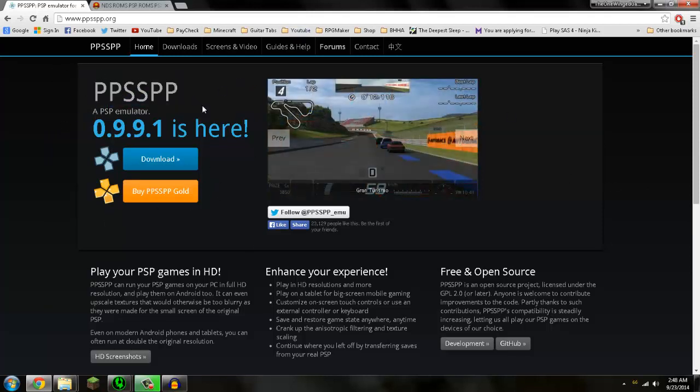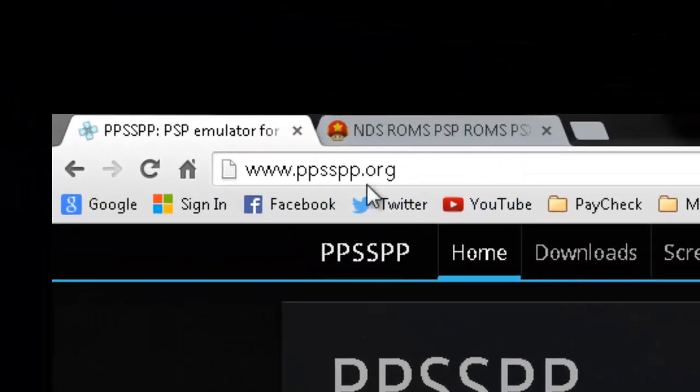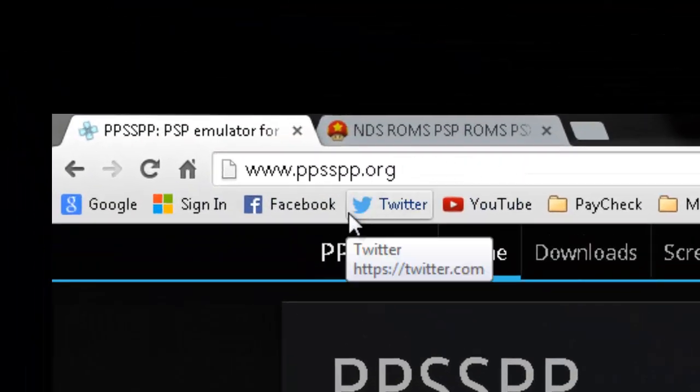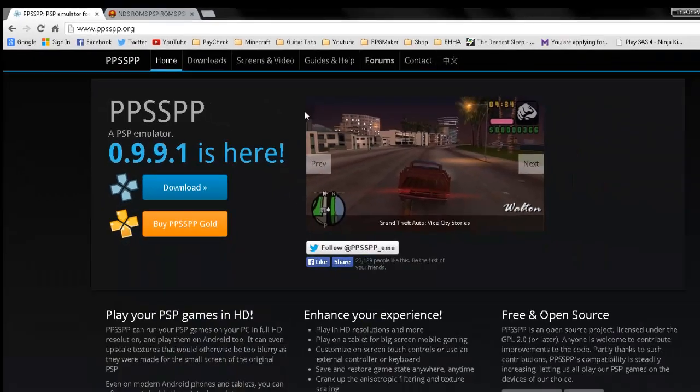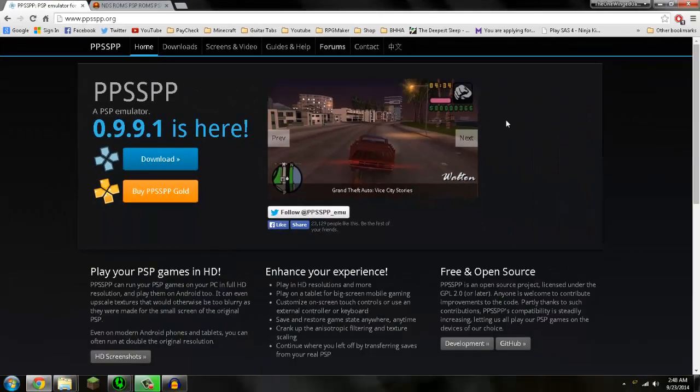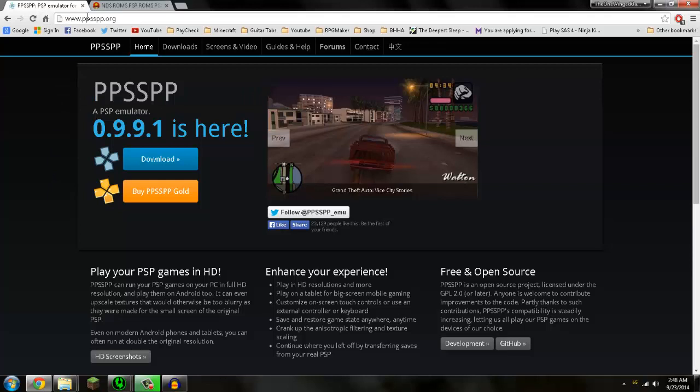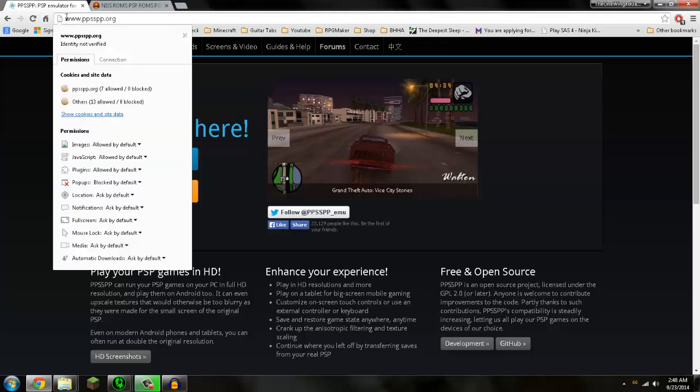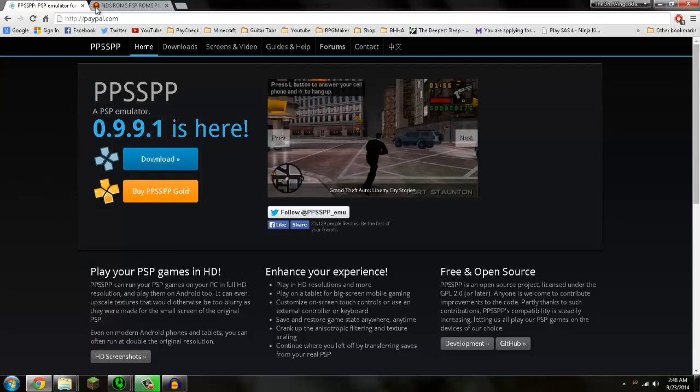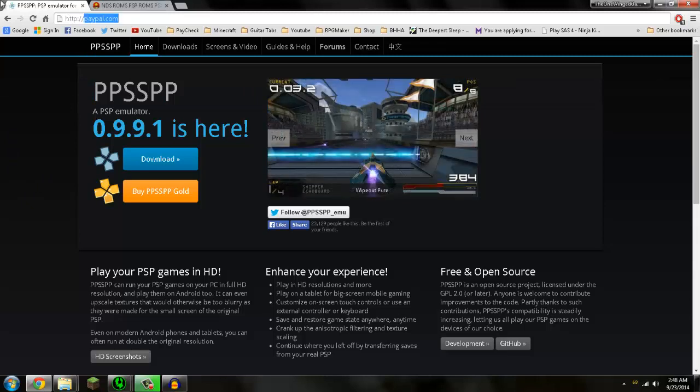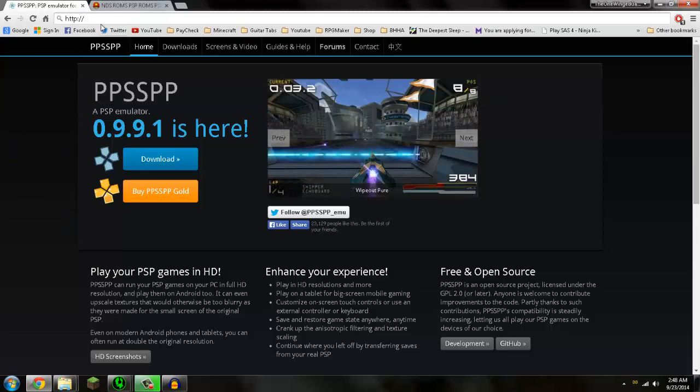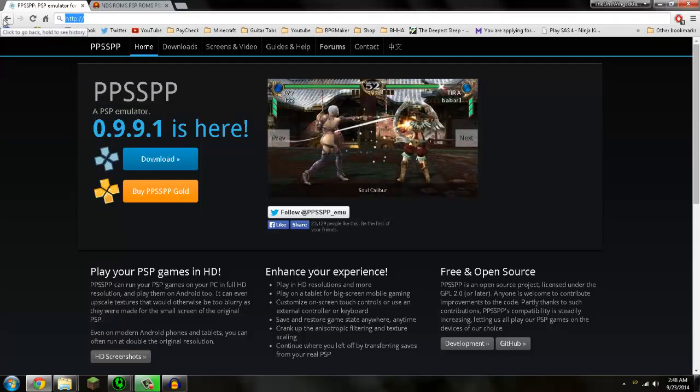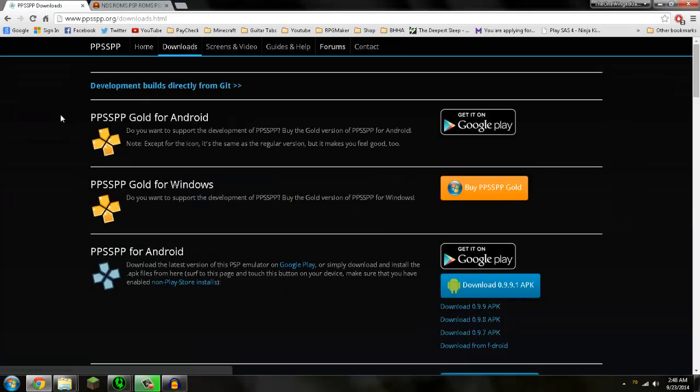So what you want to do is head on to www.ppsspp.org and you should get this little site right here. If it doesn't look exactly like this, make sure it's this website. And you'll want to go to this blue download link right here.